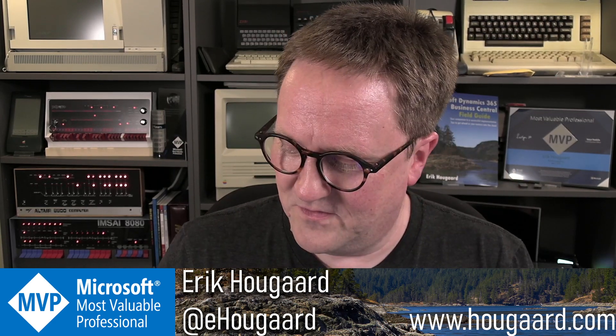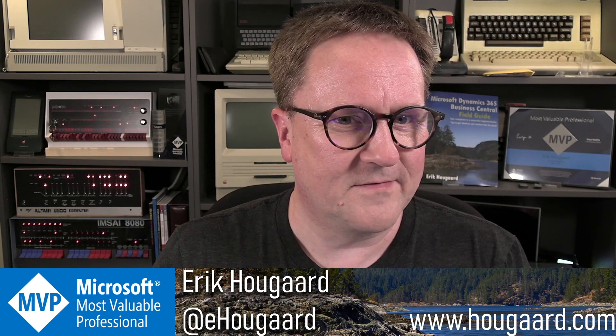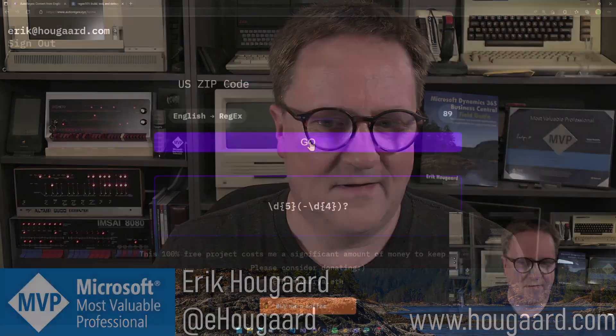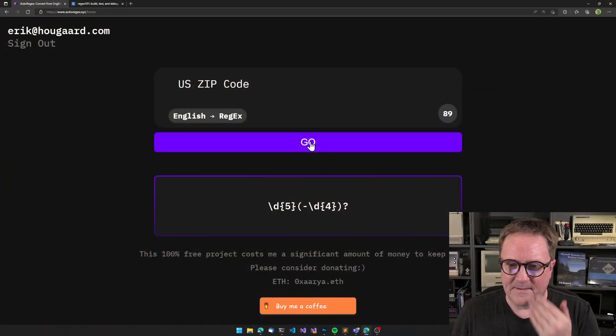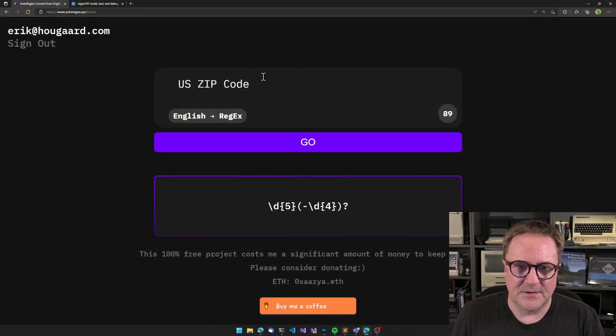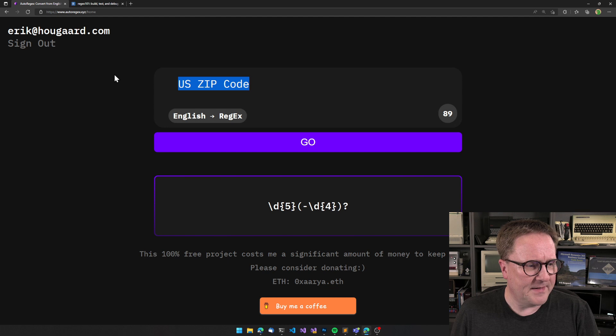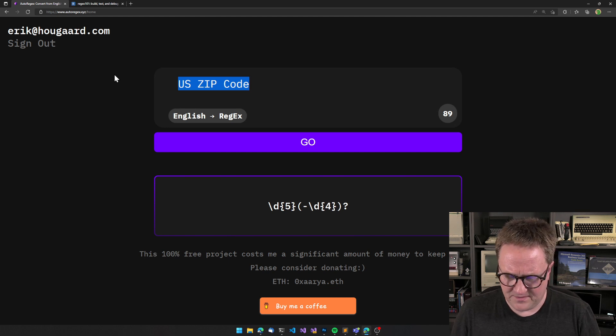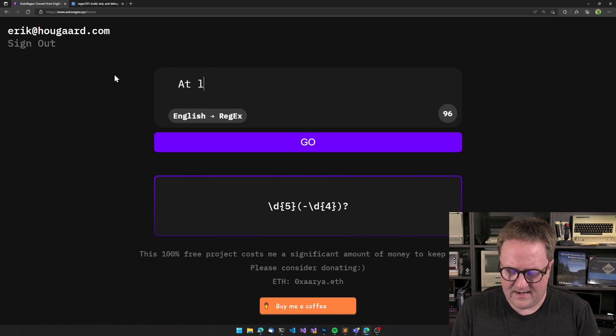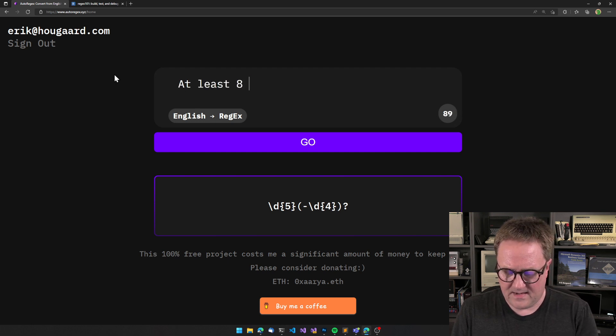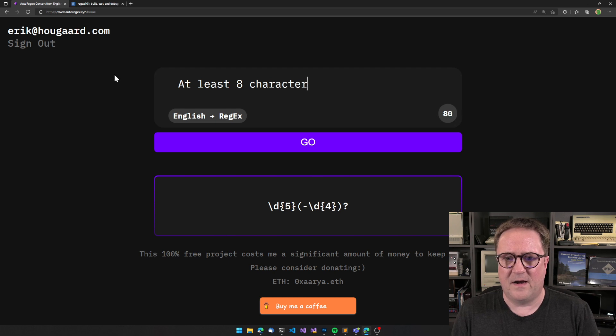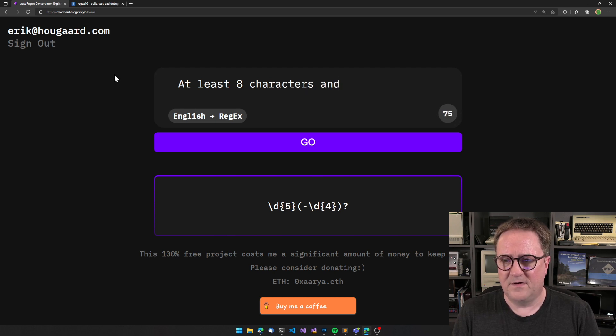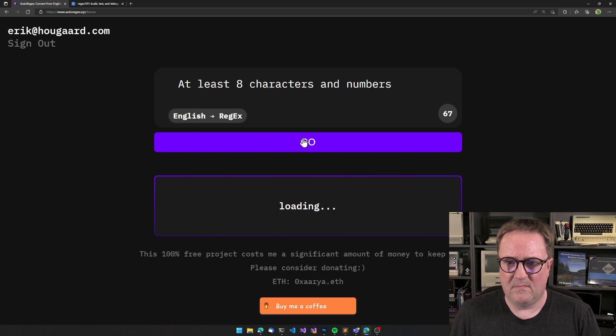So the idea is that you put in English - at least eight characters and numbers, go - and then we get the regex for that. The one I had before was just, how about I took a US zip code.